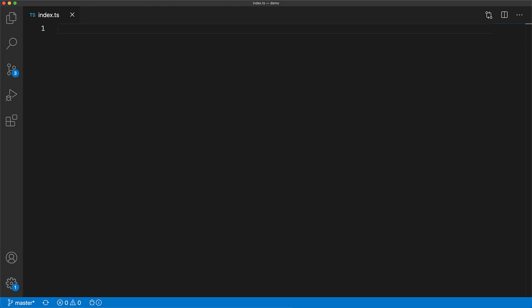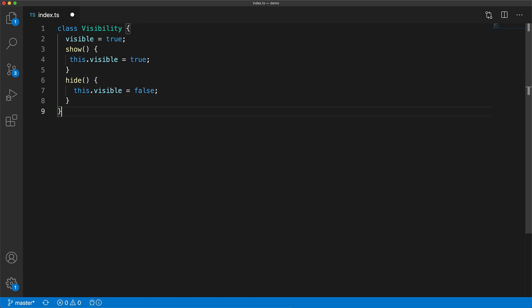Now to demonstrate the motivation for the override keyword let's look at a simple example. Here we have a base class called visibility that has a member called visible and two methods to change this visible value.